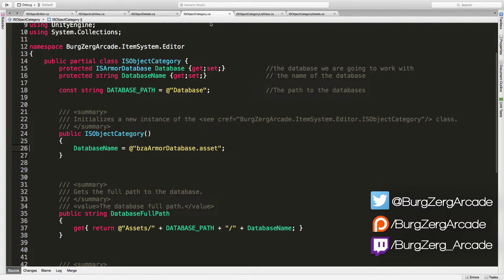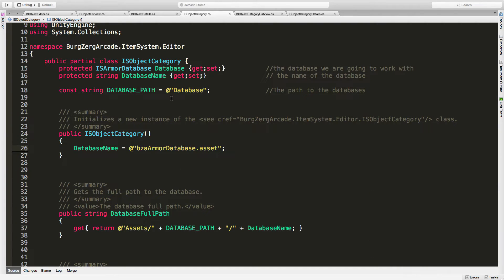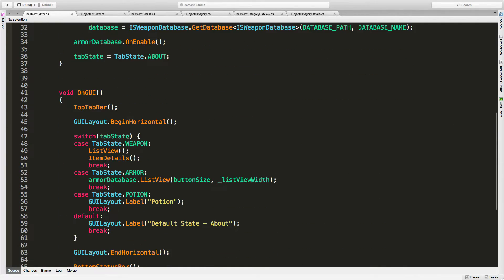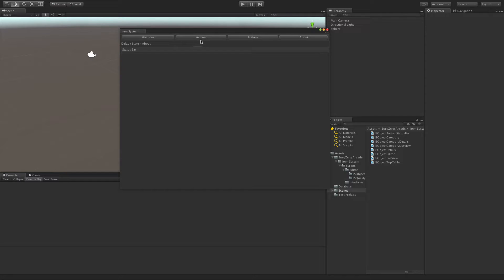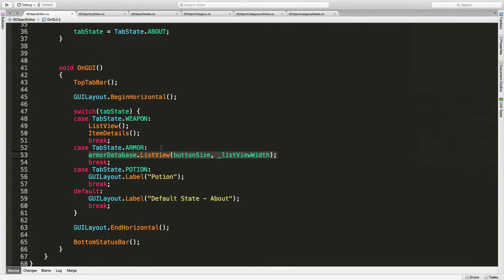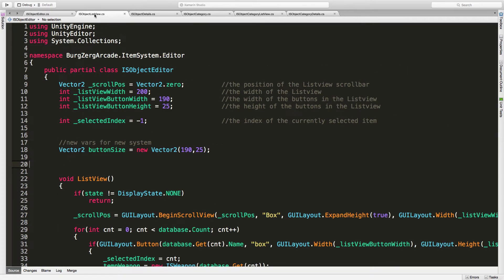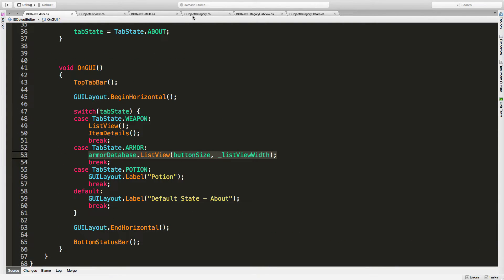We're going ahead and creating the ISObjectCategory class. For the first run through we're just going to have it do armor before we refactor it out to be a base class for all categories. After sleeping on it, I'm changing the approach — instead of calling its list view and item view the way we have it now, I want the layout control inside the class itself, calling a GUI function from here. That way if we ever need to change it for one specific class, we can just override ISObjectCategory and do it the way we want.